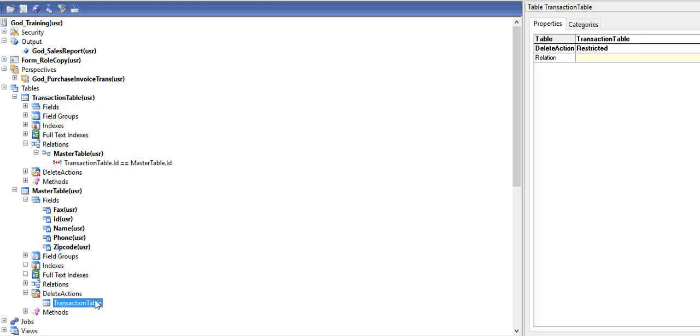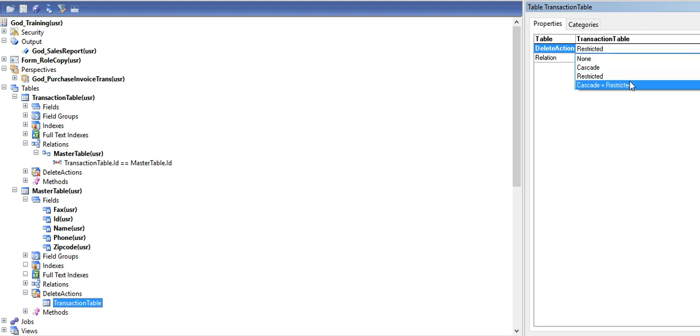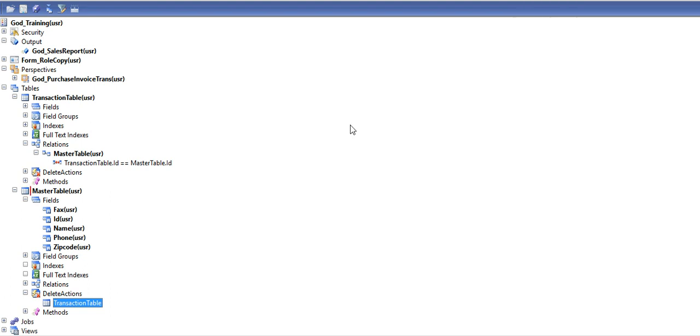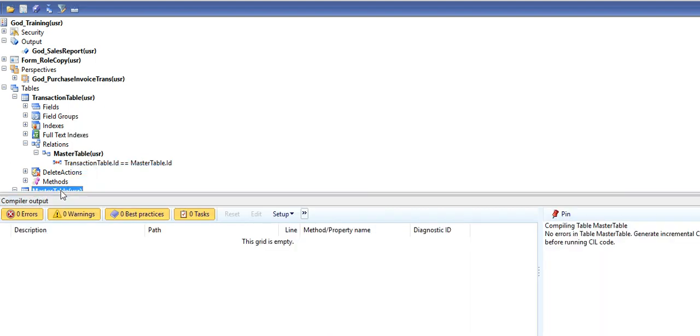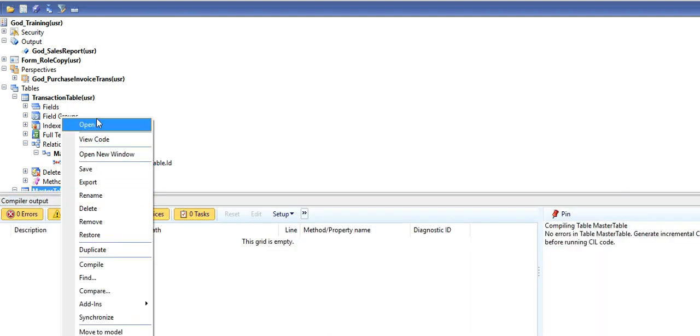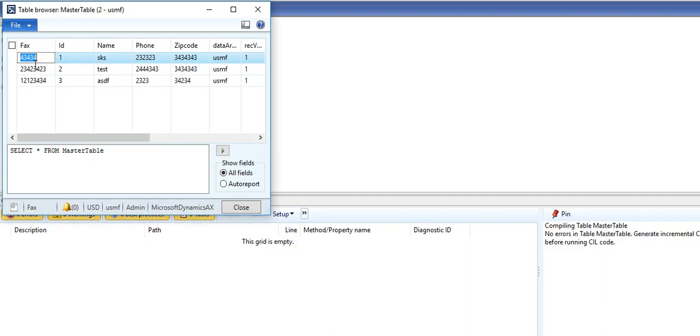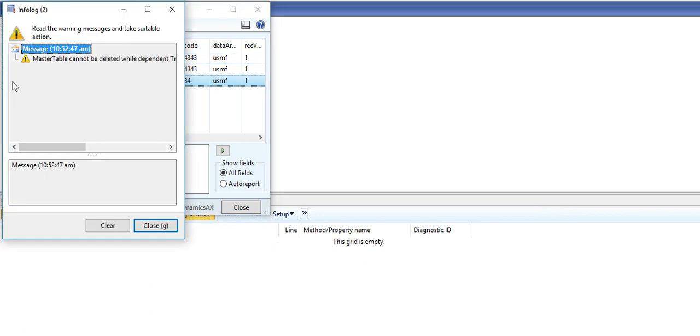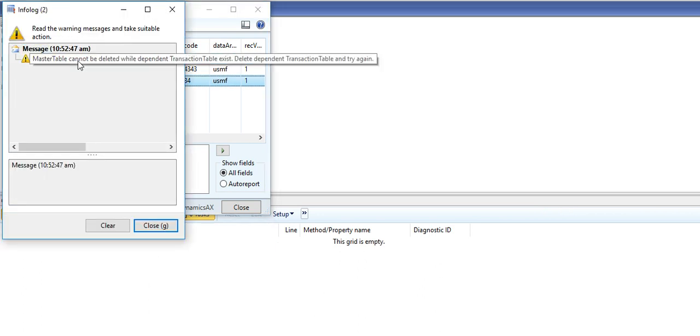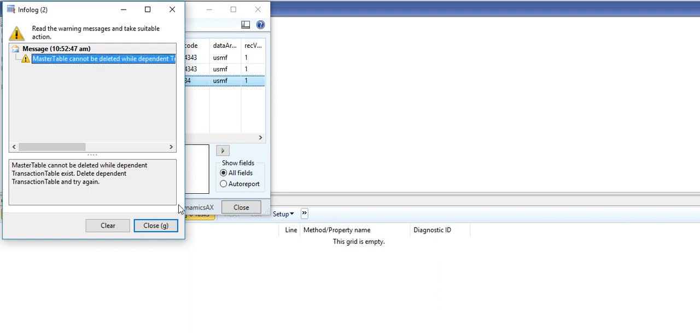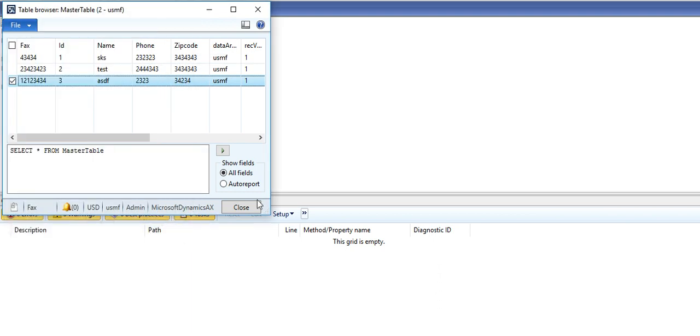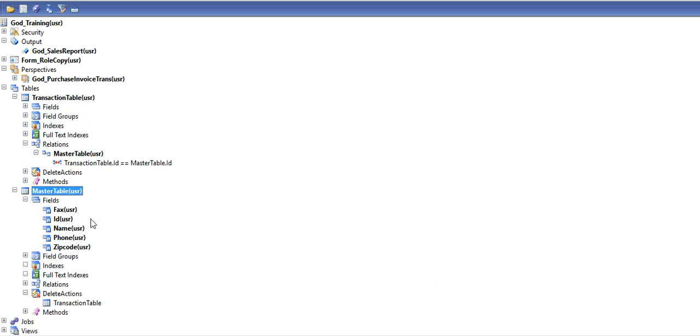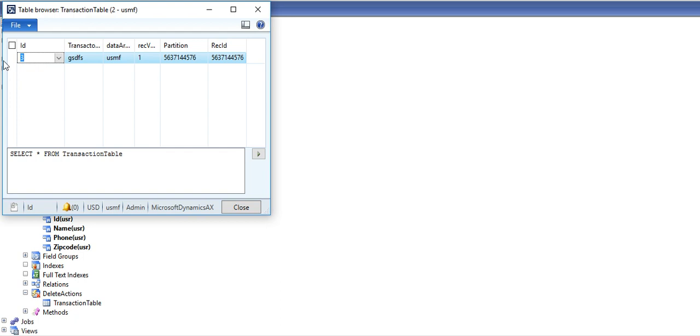Same things will work for cascade plus deleted. Same message is coming for cascade plus restricted. Delete record number 4 from here first.